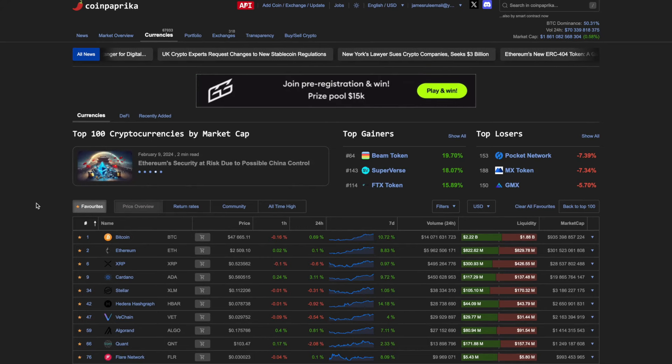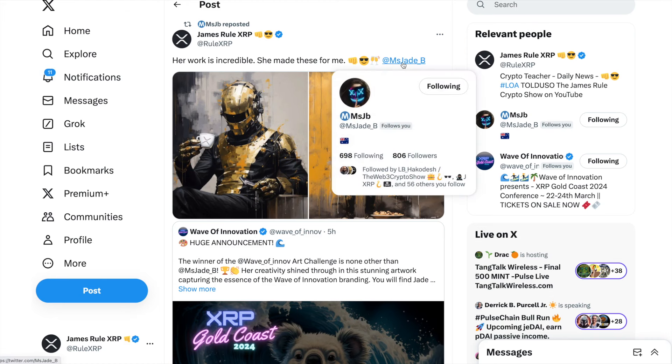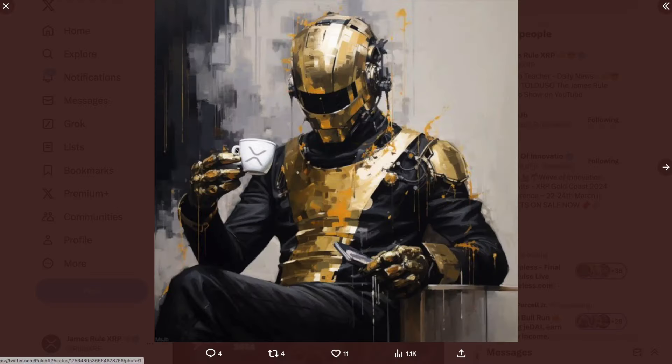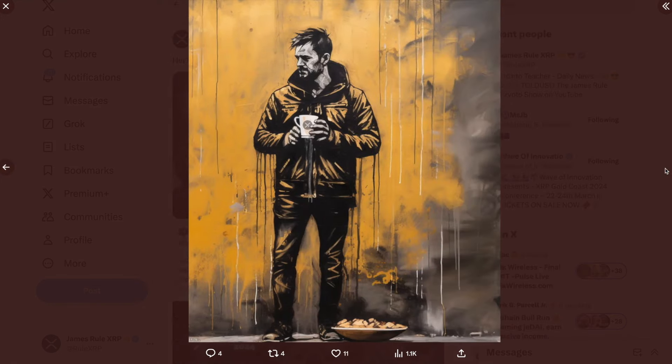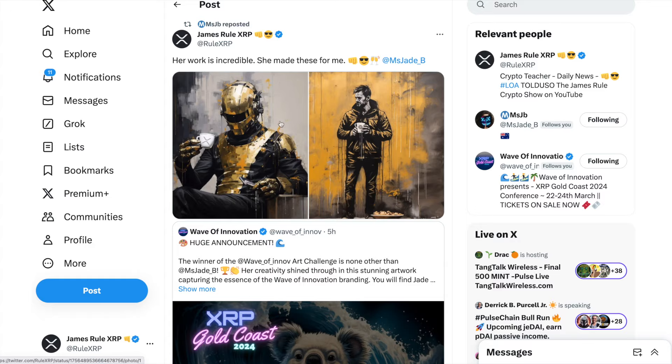Congratulations to Miss JB on X, she goes by @MissJade_B. She creates some incredible artwork. I was in a chat with her and Barry C here a while back and she made this incredible artwork for me. Check it out, holding the cup with XRP. And then right here's a guy standing here with an XRP coffee cup.